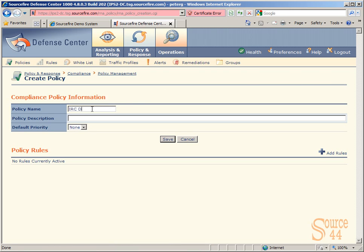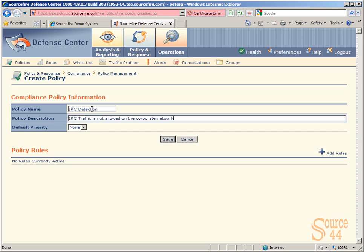So our name, we're going to call this something specific to a lot of people's environment. We're going to call it IRC Detection, and we're going to go ahead and add in a policy description. So in this case, we can type something really descriptive so you know why you're creating this in the first place. So we'll type in: IRC traffic is not allowed on the corporate network, and all IRC traffic seen should be classified as malicious.